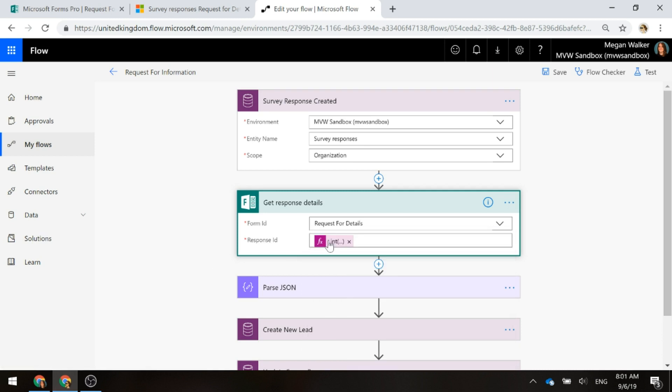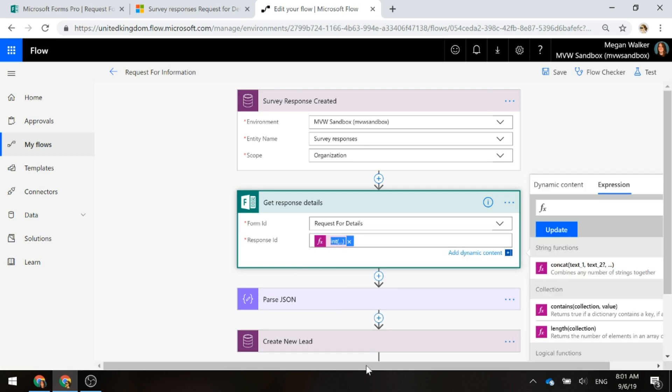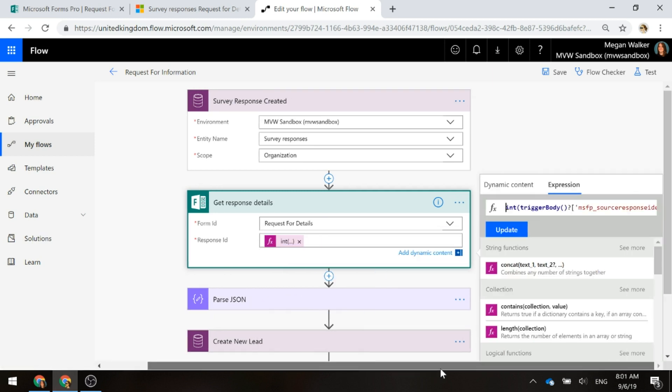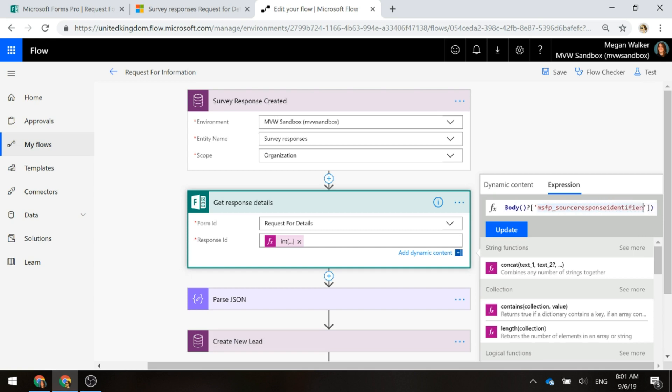When the response from your specific form – and that's the name of your survey – when that comes through, what we need to do is we need to go ahead and get the response ID. Now, this is expected in an integer so we need to use this code which you can find on the corresponding blog at meganvwalker.com. We're basically saying change this into an integer and this is the Microsoft Forms Pro source response identifier.